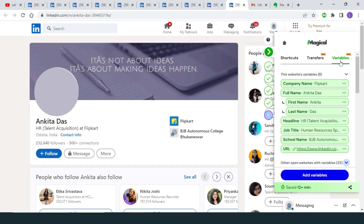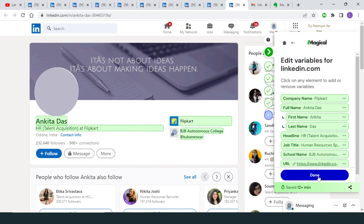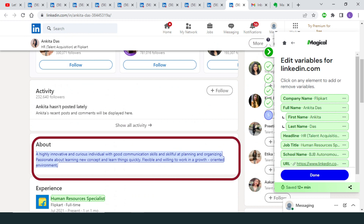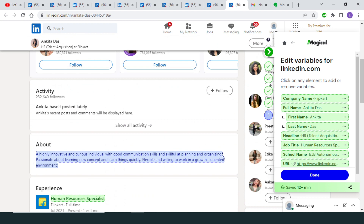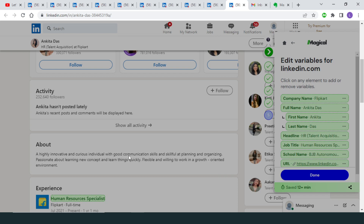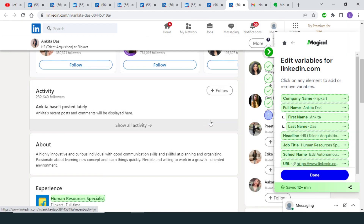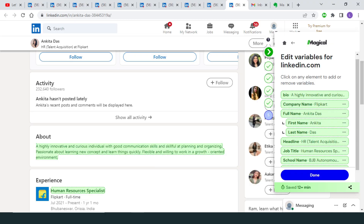To add a new variable, navigate to the Variables tab and click Add Variables. On the LinkedIn page you can see some green highlights — these are already defined variables, leave them aside. Hover over any element of the page and it will be highlighted in blue. Click on it and give that element a label — for example, I'm going to name this one 'bio'. Click Save, and it will be saved as a variable in Magical that you can use.